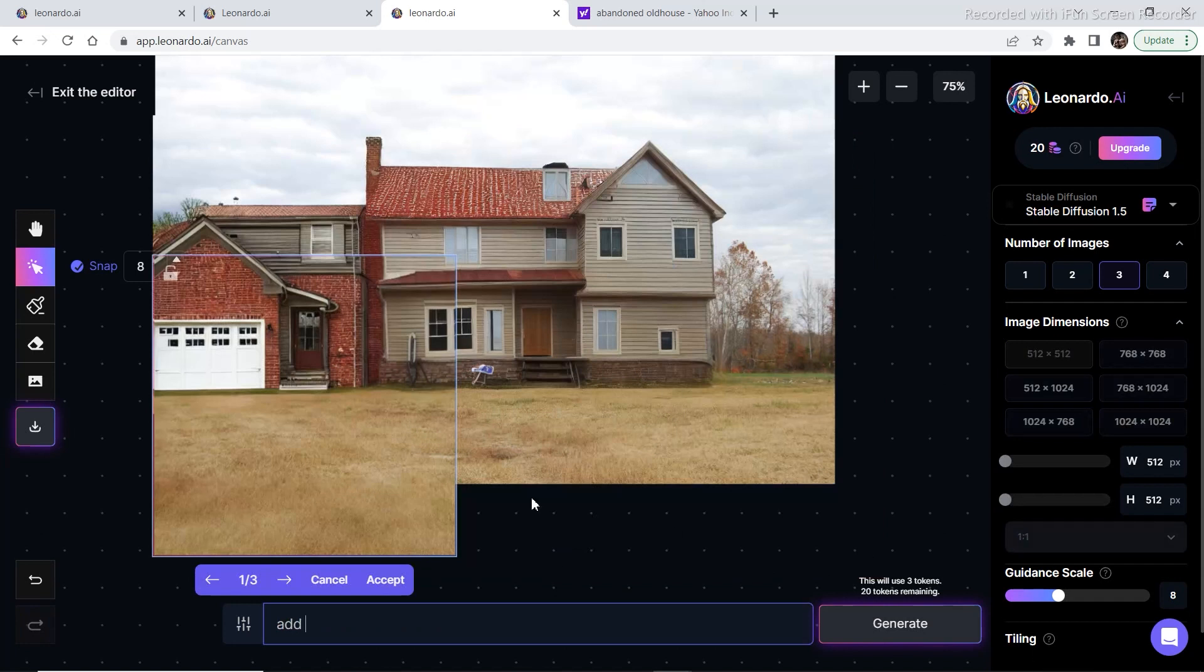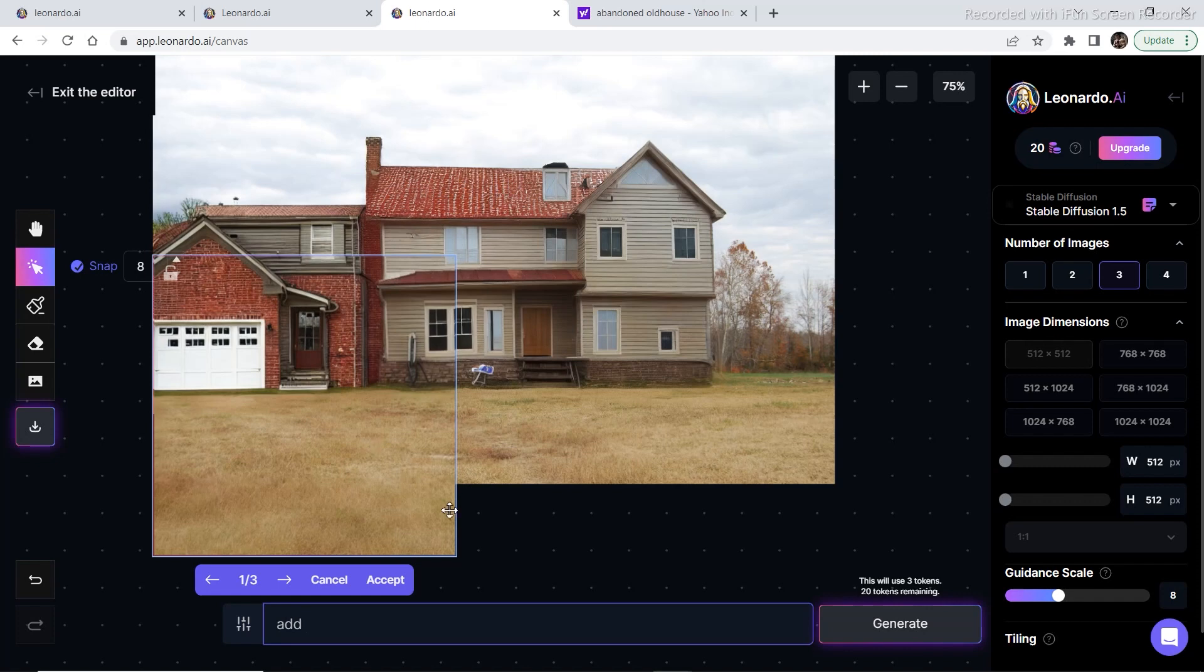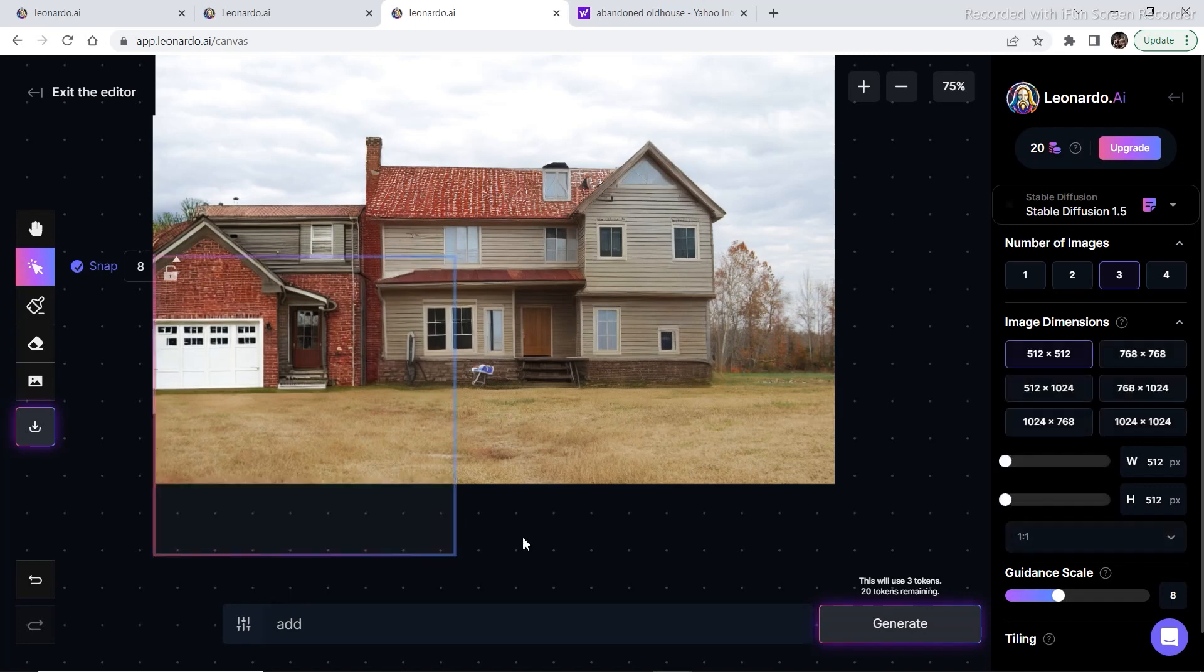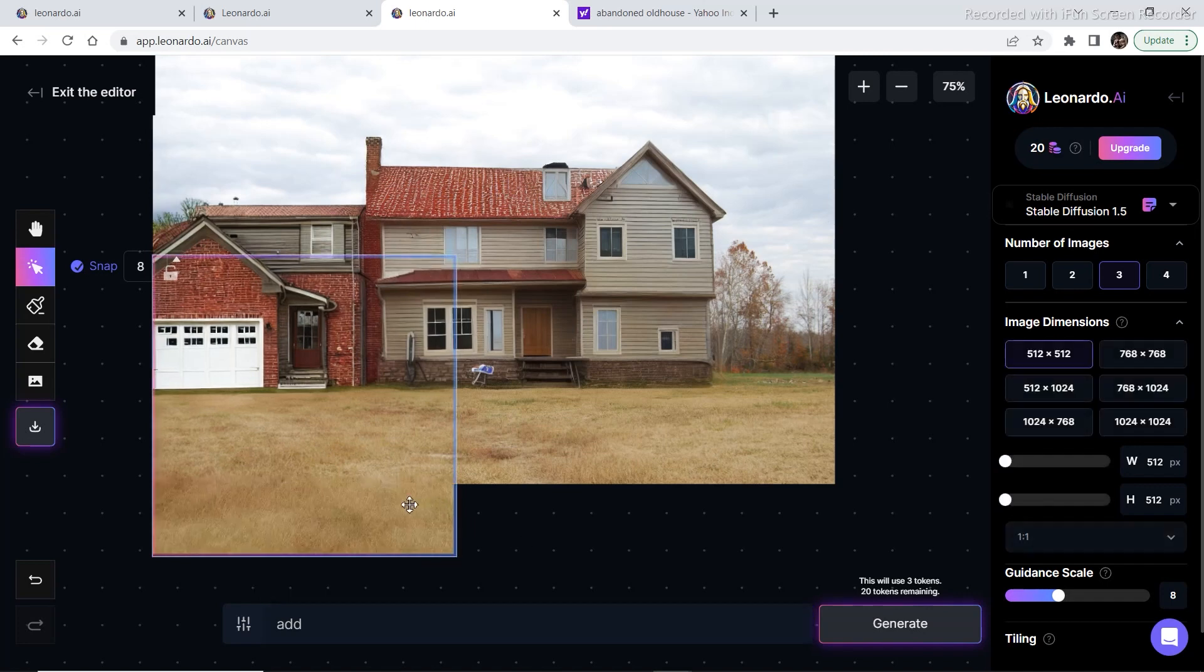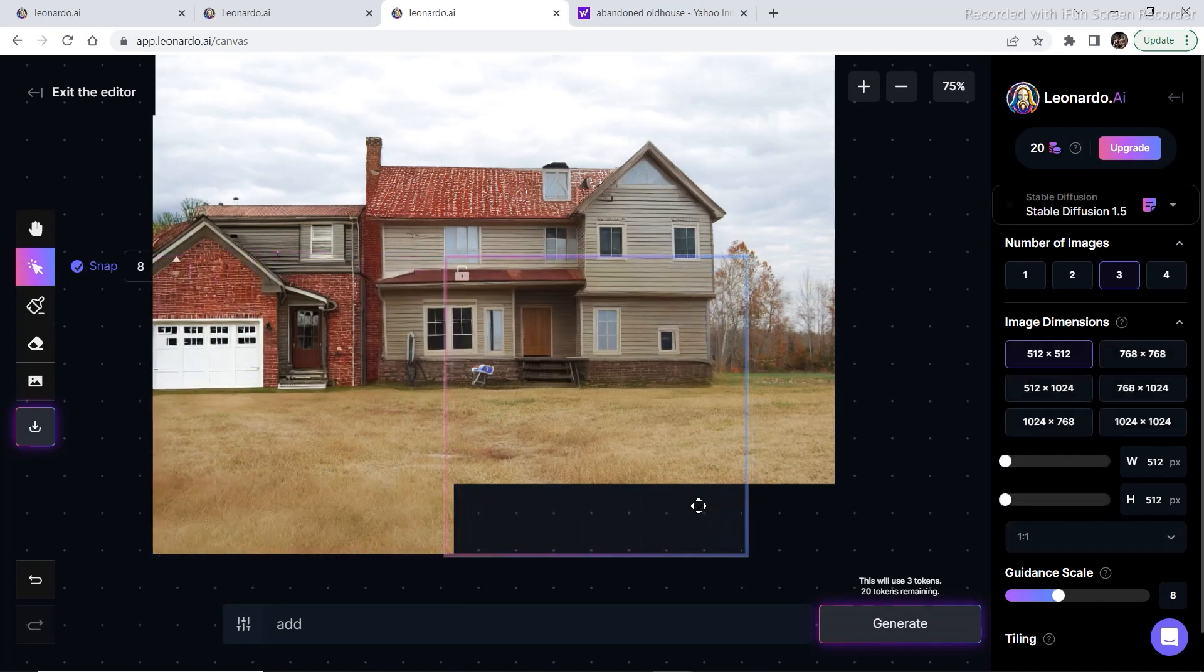I also wanted to generate some more of the lawn that is already present, so I wrote add and then I brought the bounding box on this area. Then I'm going to click on accept and do the same thing for the whole area.